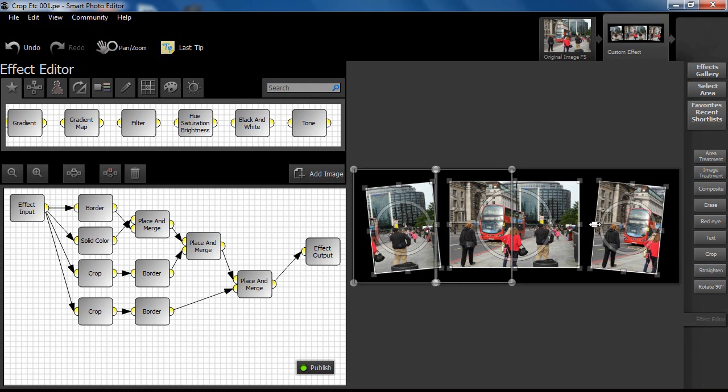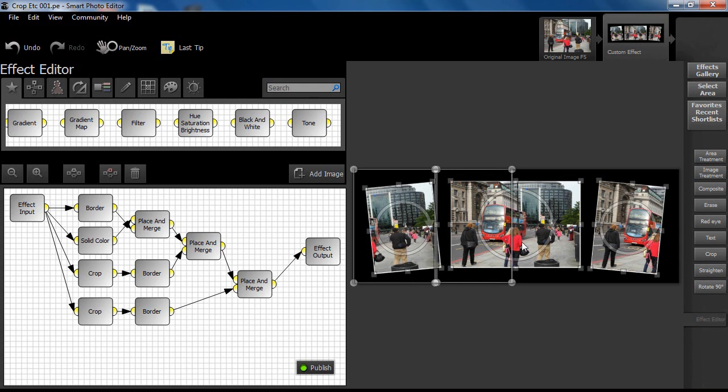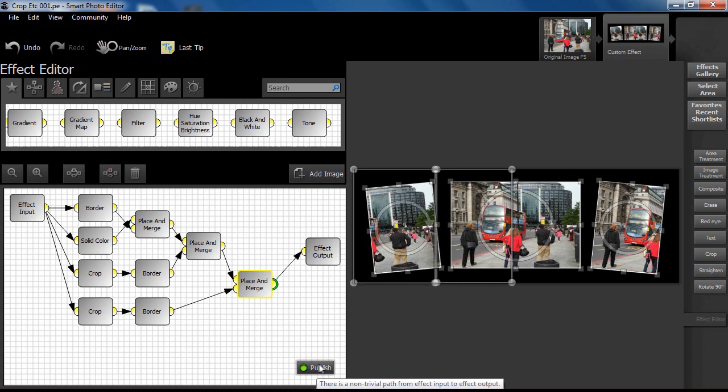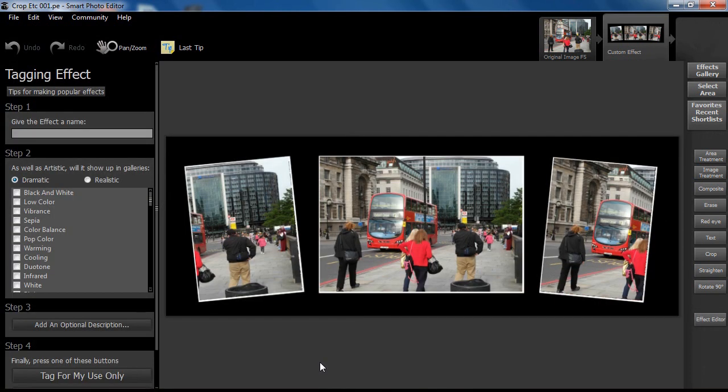This tutorial stops before all the imperfections have been sorted, but hopefully it gives a good insight into the nature of the process.